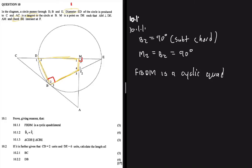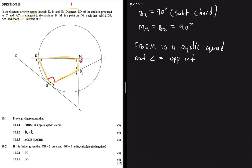We say FBDM is a cyclic quad because an exterior angle equals the interior opposite angle. We used the keywords we identified, and in solving Euclidean geometry we stick to nothing else but the given keywords to answer all questions.